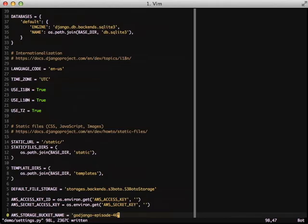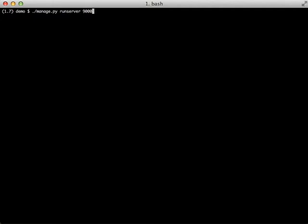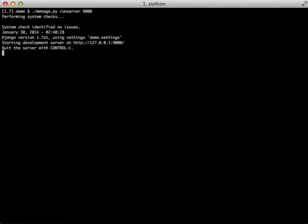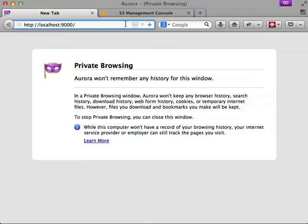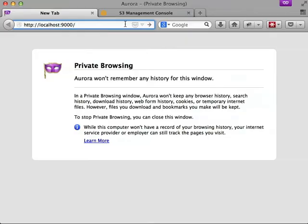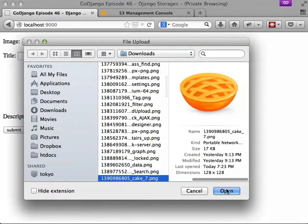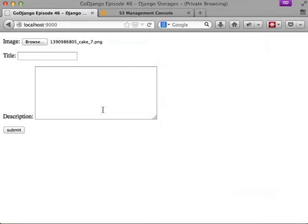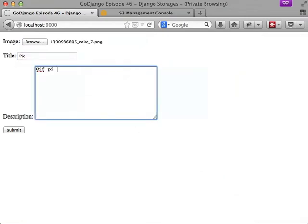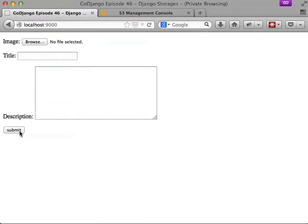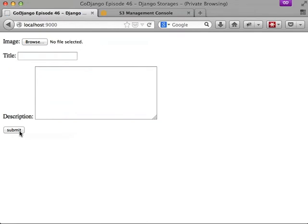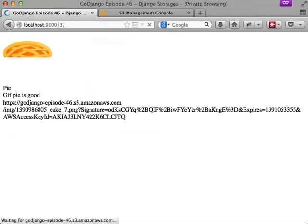And now we're done. Our settings are ready to go. So we'll start up our server, jump into our browser, and take a look. We can actually start uploading a file. Do our little cake logo. And then we're going to set our title and description and submit.